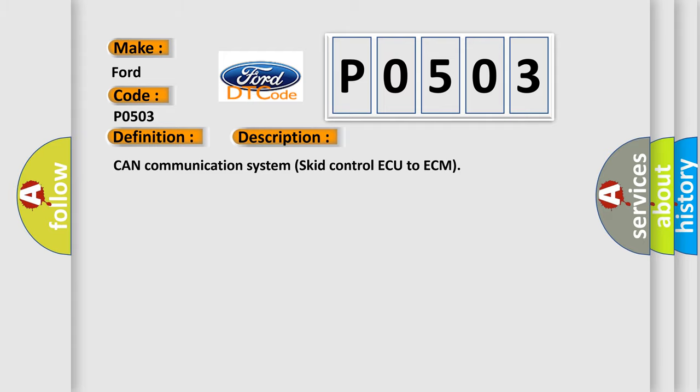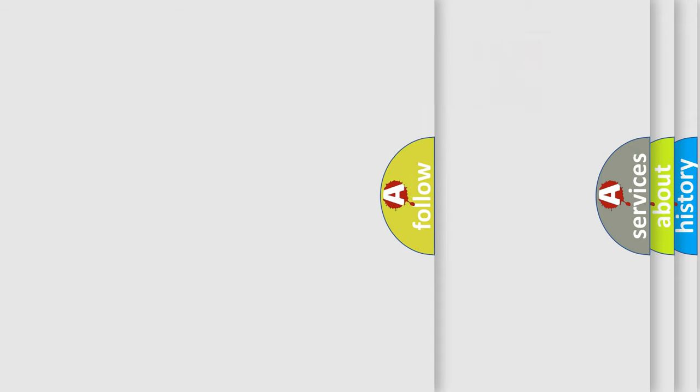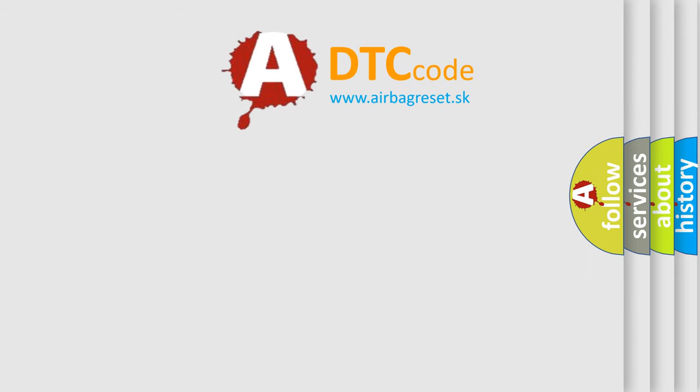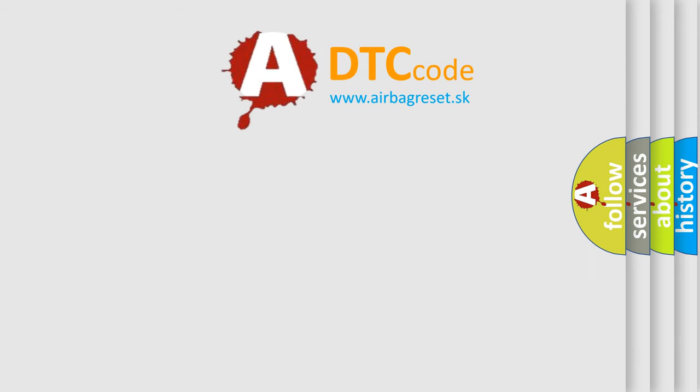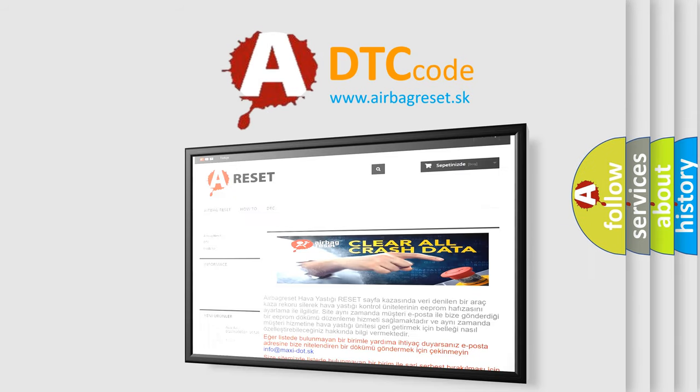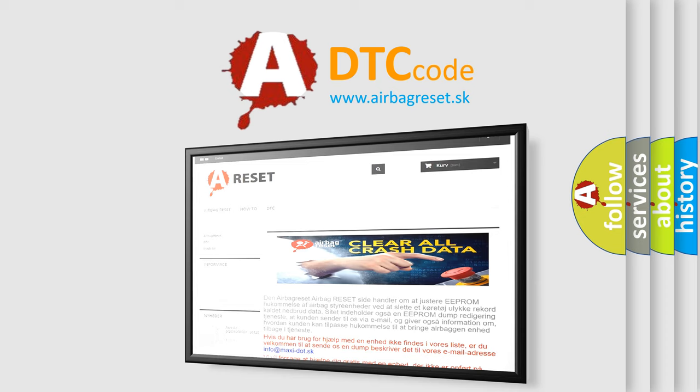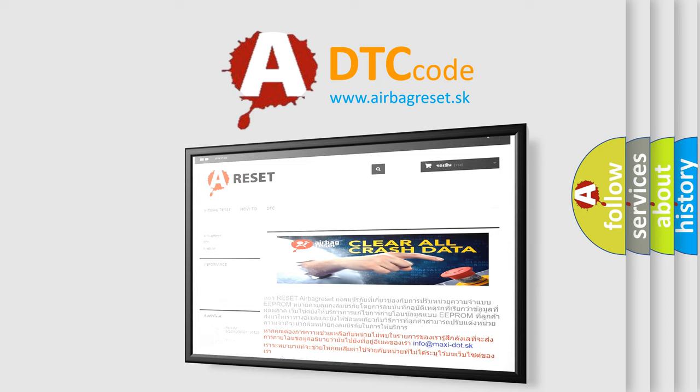The Airbag Reset website aims to provide information in 52 languages. Thank you for your attention and stay tuned for the next video.